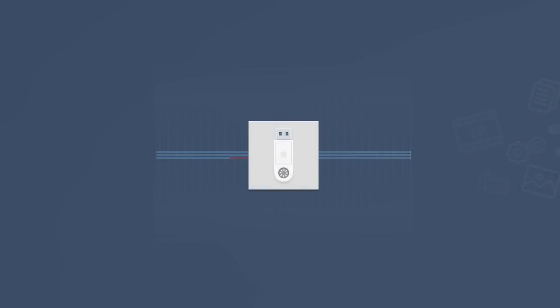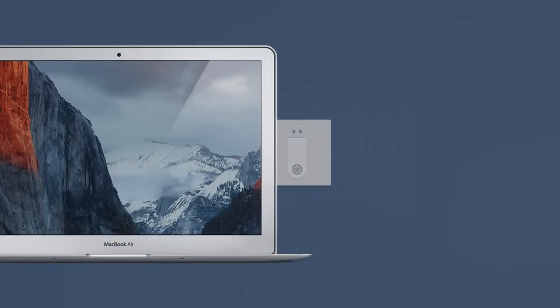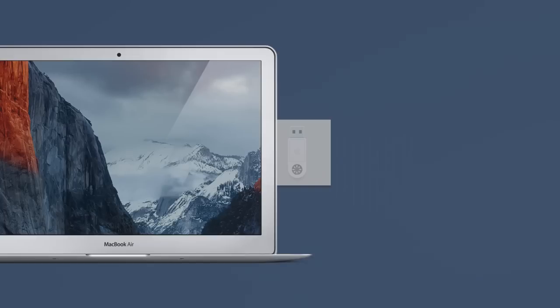In order to ensure the best recovery results, we recommend to boot your Mac from a bootable USB drive and start the data recovery process from it.